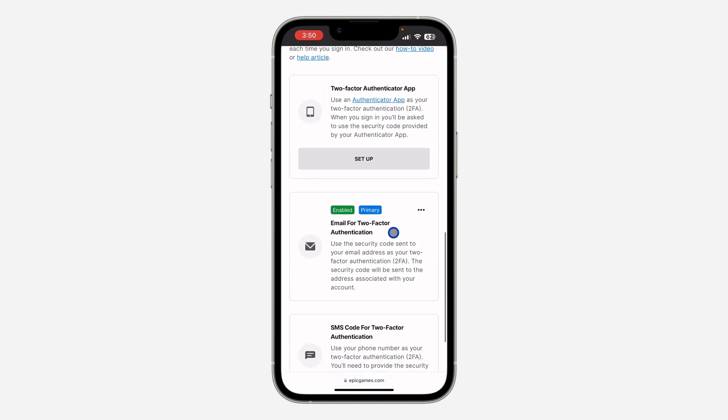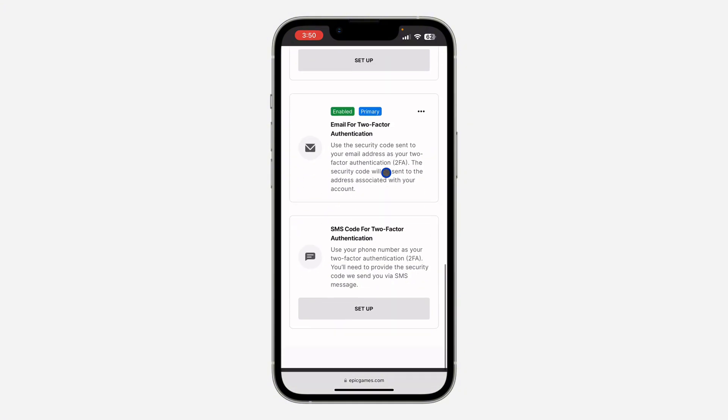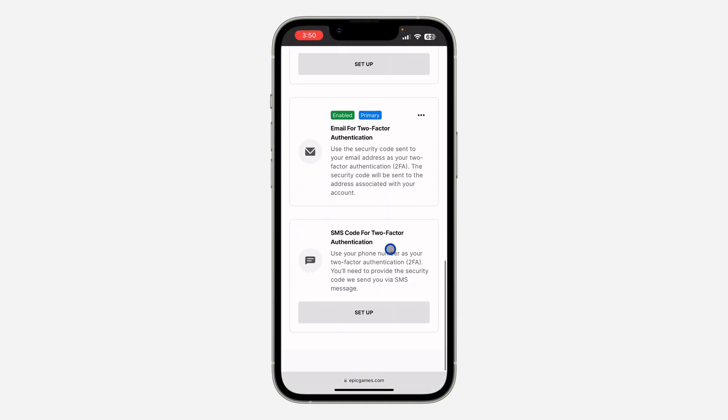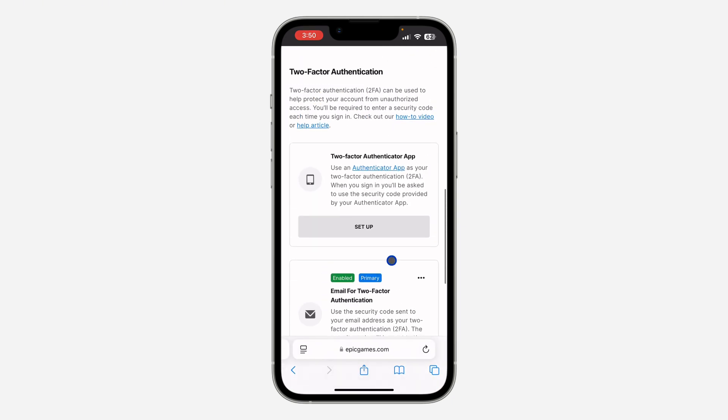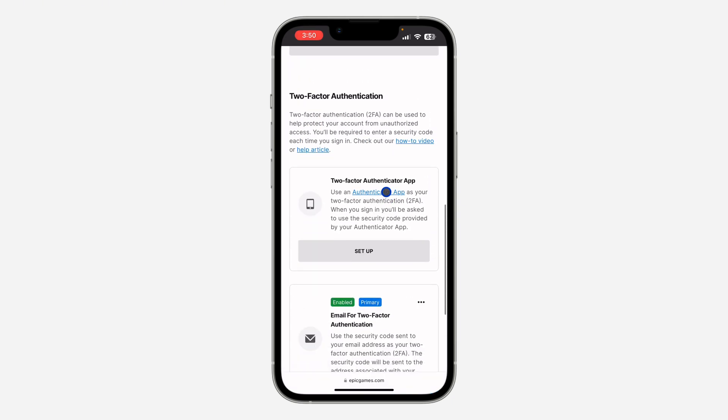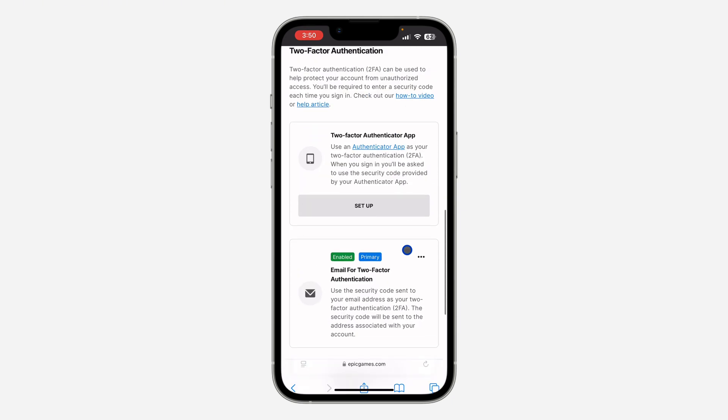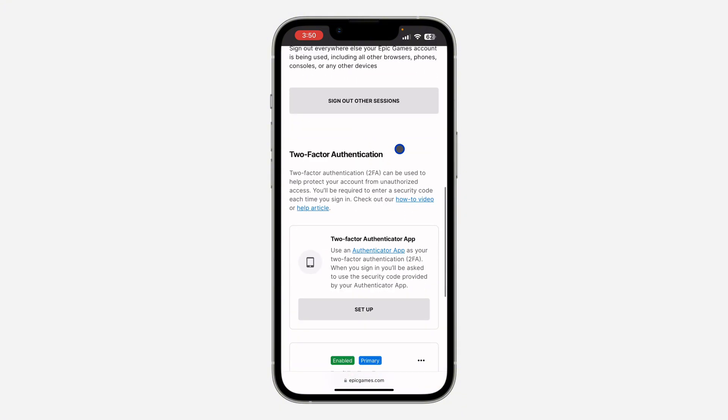If you use email, you'll receive a code in your email before you can log in. If you use SMS, they'll send an SMS code to your phone number. For me, I'm going to use the two-factor authentication app, so let's click Setup.